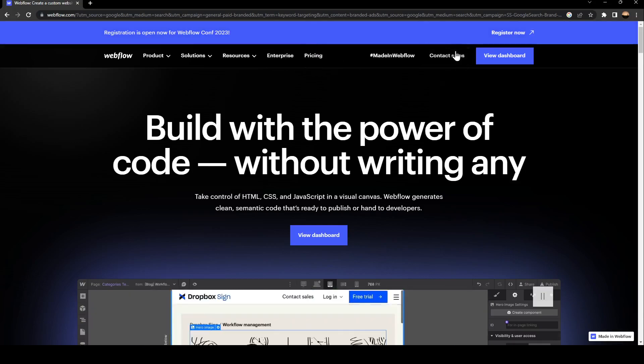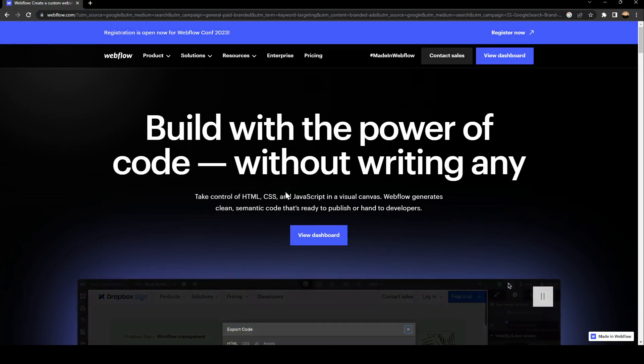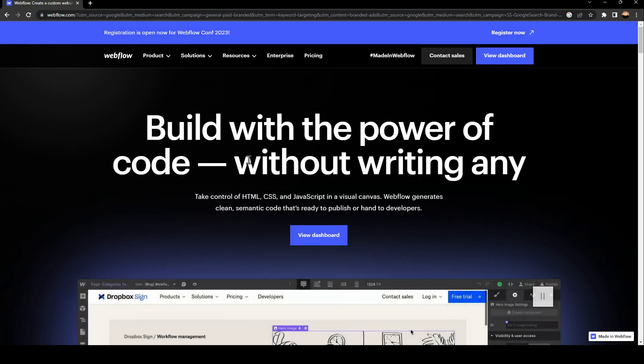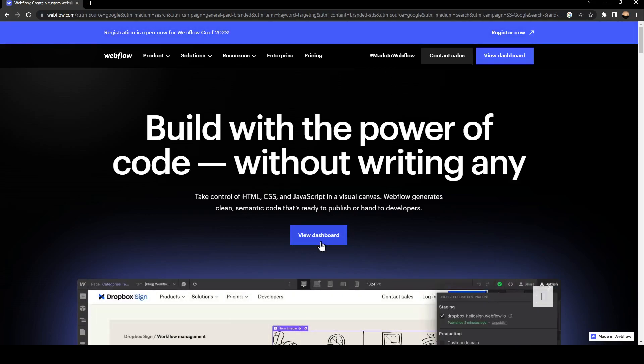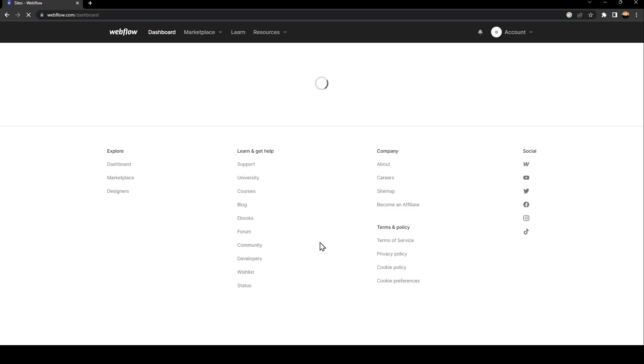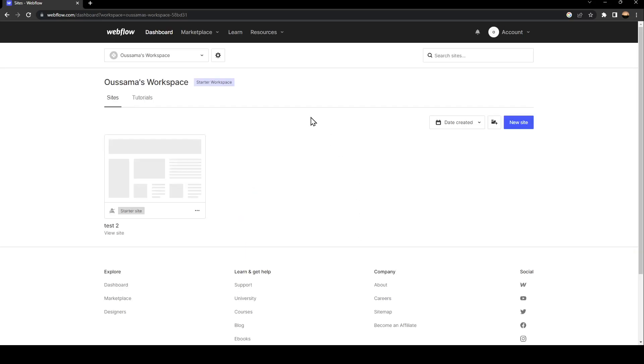What you need to do right now is click on View Dashboard. Once you click on View Dashboard, just wait for the dashboard to load. As you can see, the dashboard is loading.